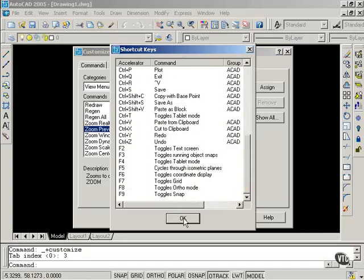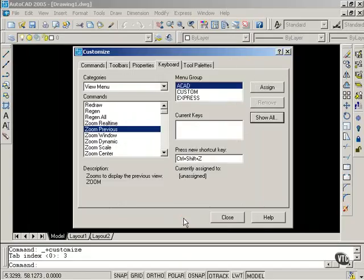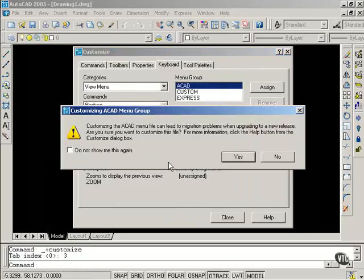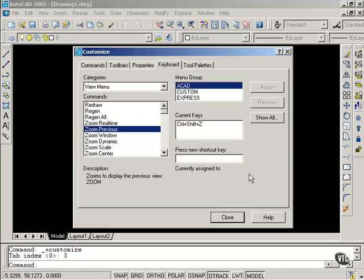I'm going to select OK, and I'm going to select Assign. The window indicates that customizing this menu file can lead to migration problems, but that's OK, because if it does not migrate, it is very easy to create this shortcut again with the next installed version of AutoCAD. I'm going to select Yes, and I'm going to close.